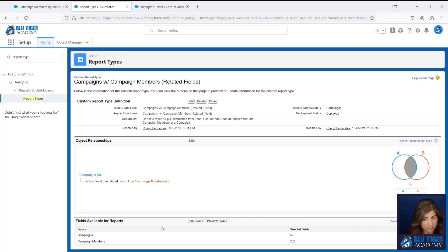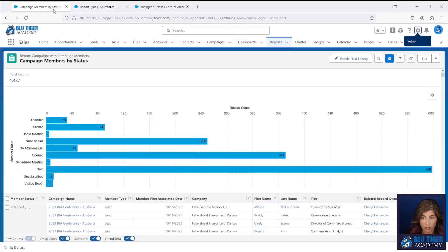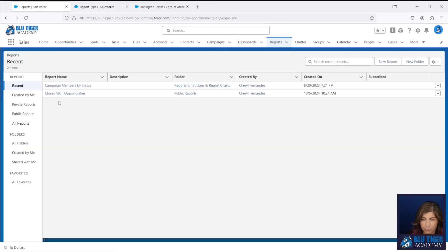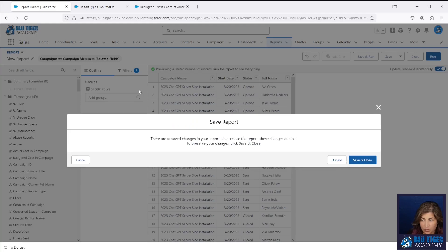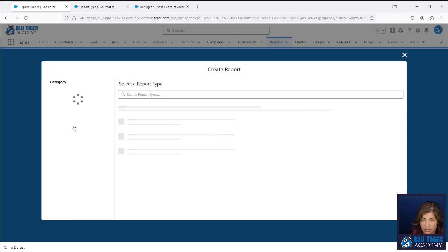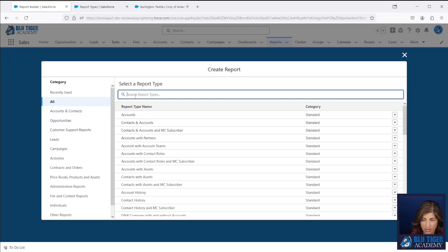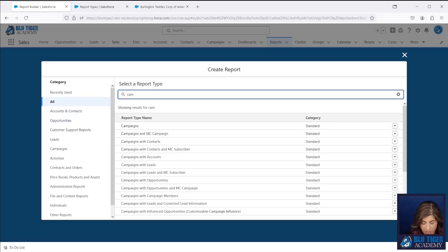I'm going to click new report and then I'll select my new custom report type.